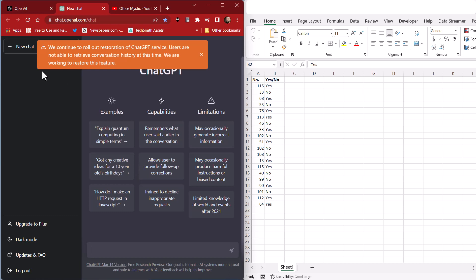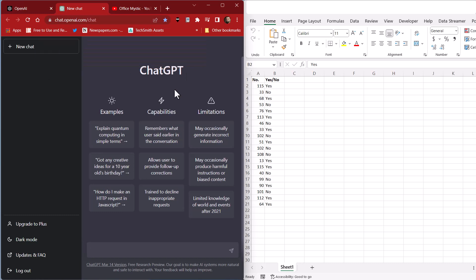And you can see here, we continue to roll out restoration of ChatGPT service. So they are very busy. You might want to try in the evening or early in the morning. If you try to use ChatGPT in the middle of the day, most likely the servers may not be available or they're not going to allow any new people on because they get very busy lately with all the news.